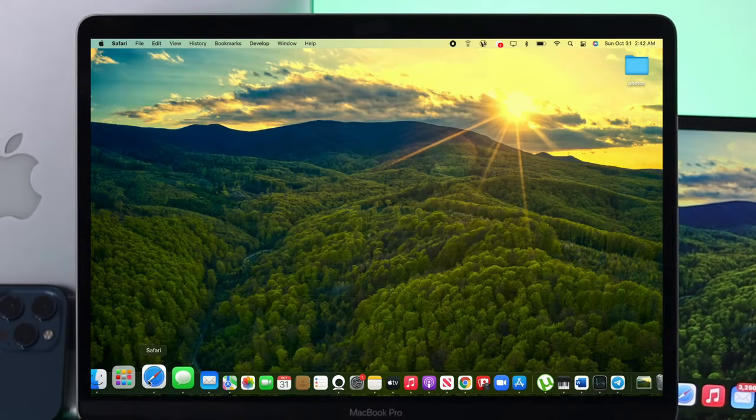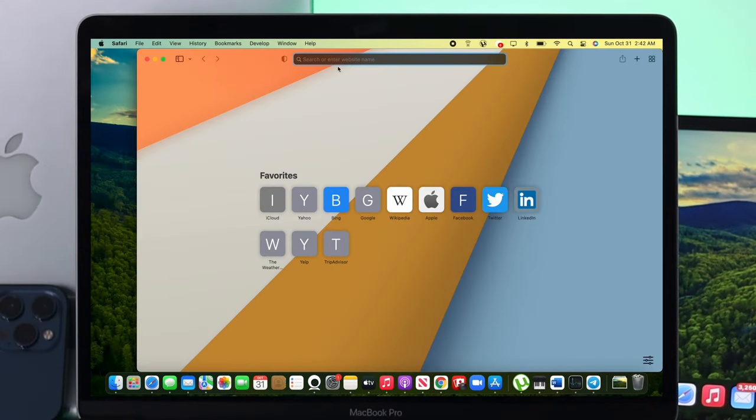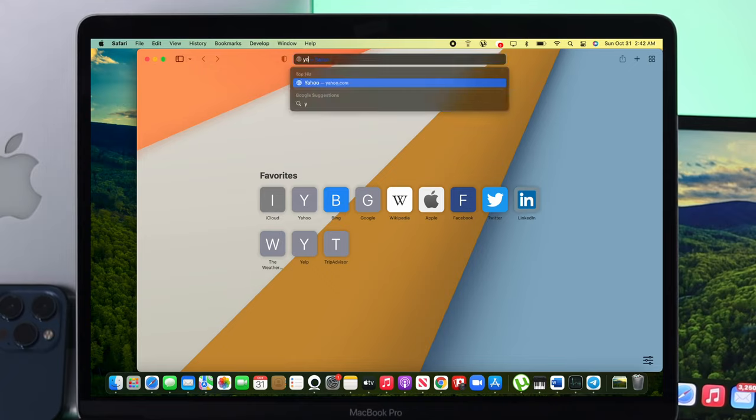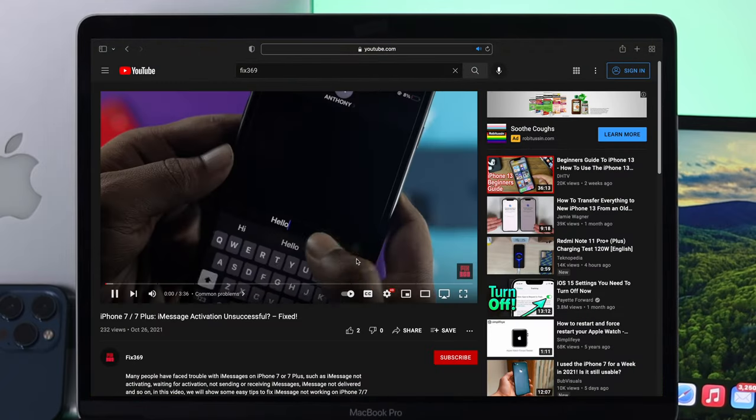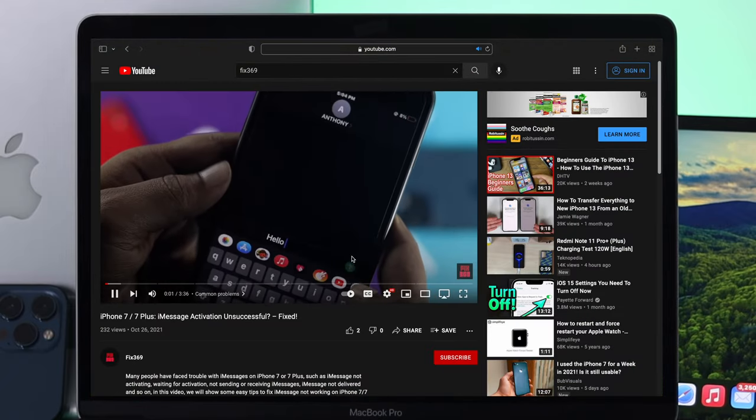Close this up, open up your Safari browser, go to your website, and play the video. You'll be able to see now the videos are playing right on your Mac.